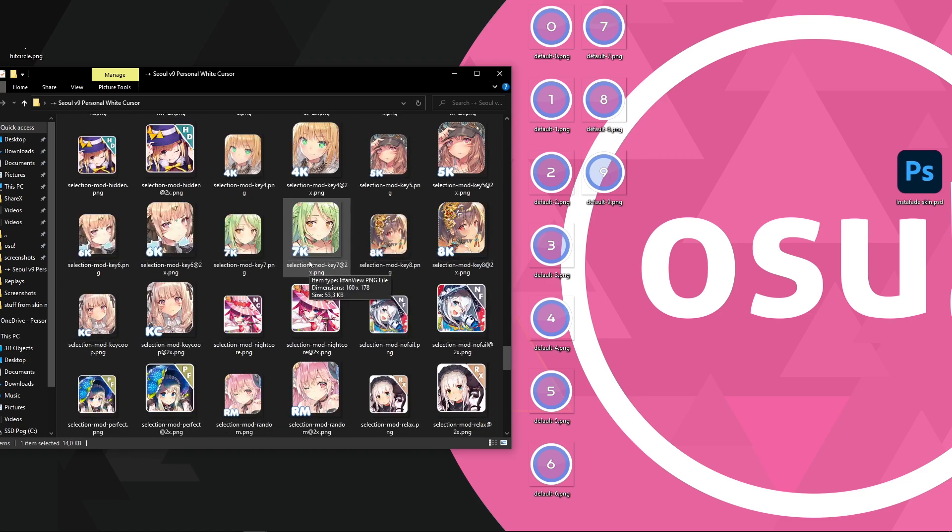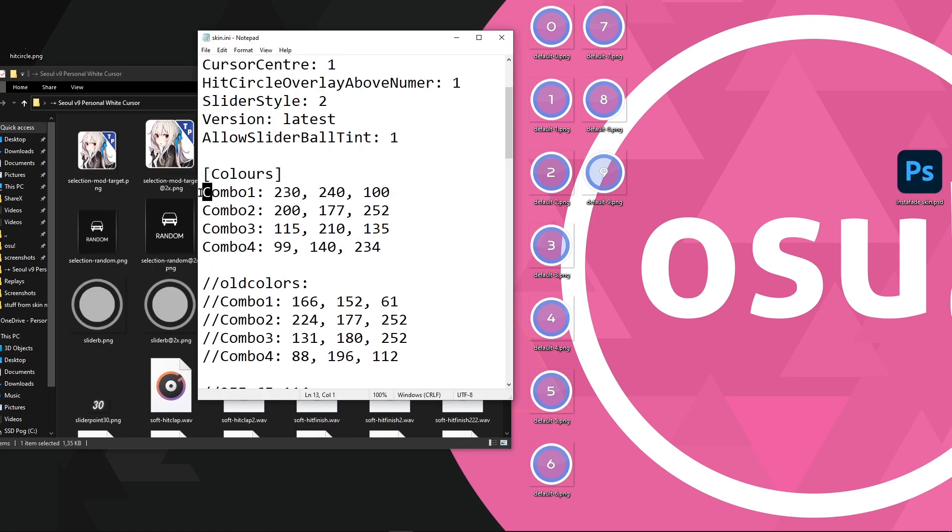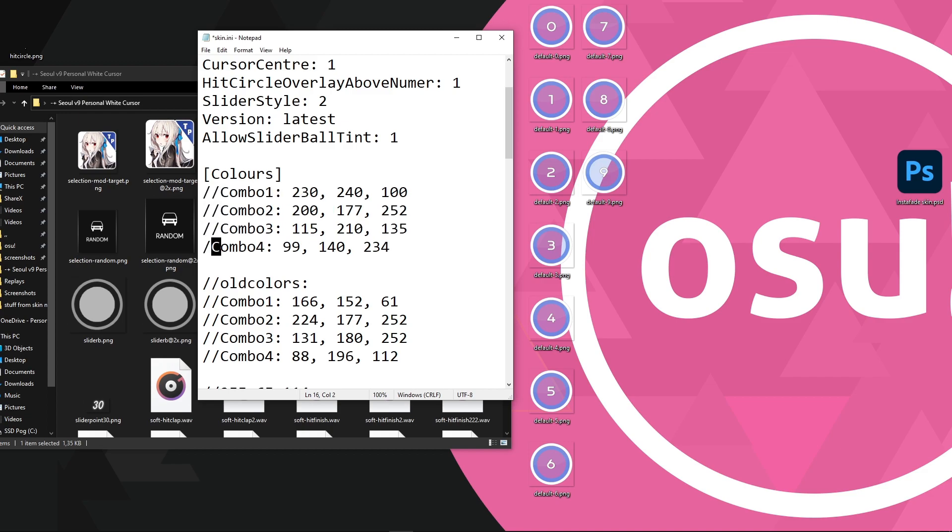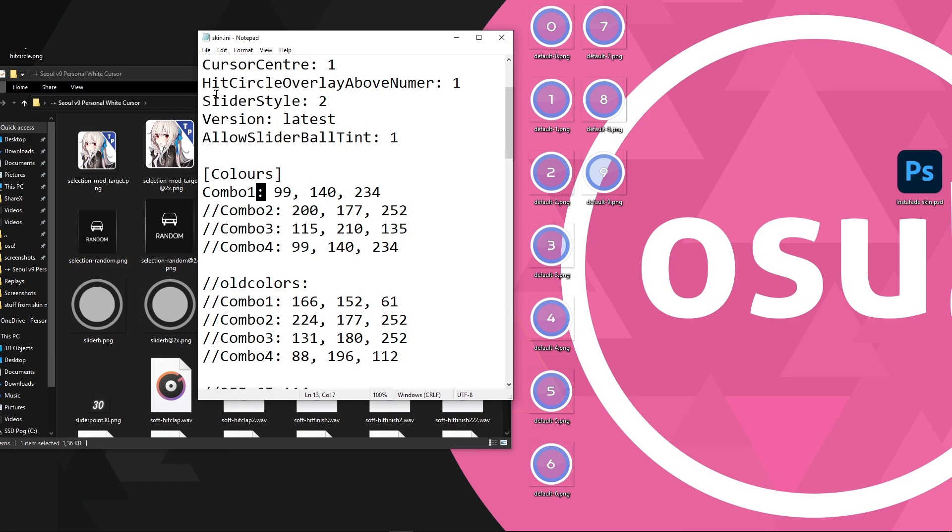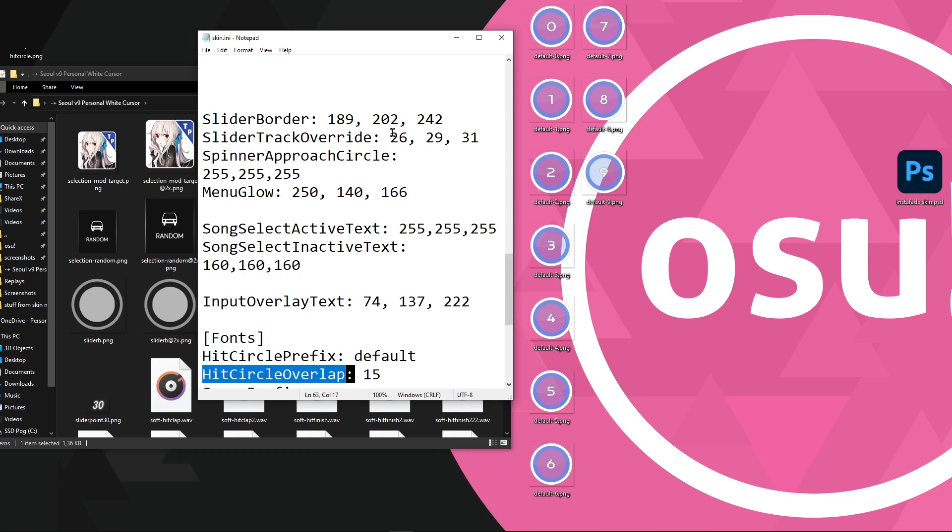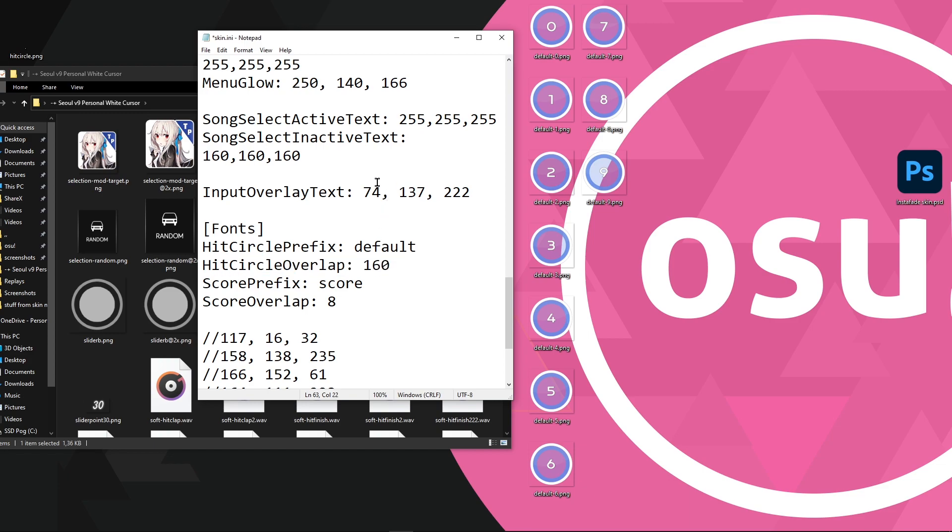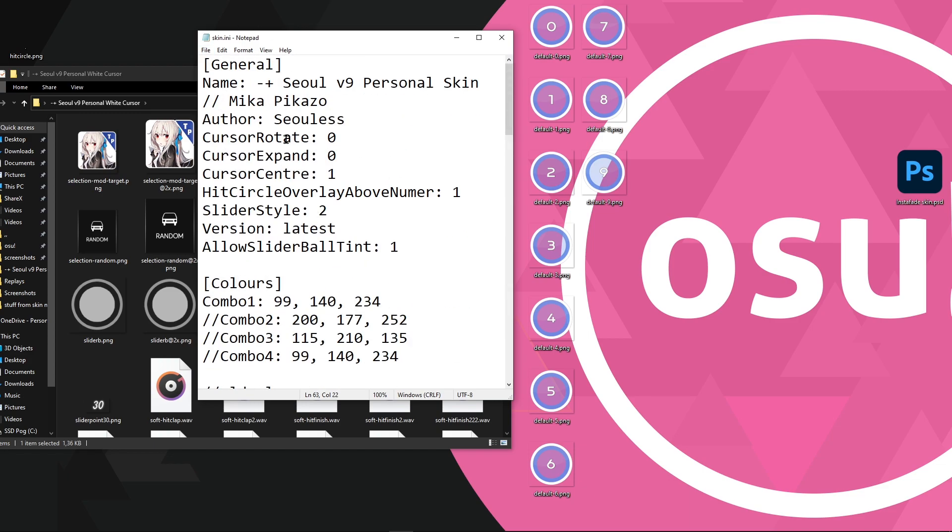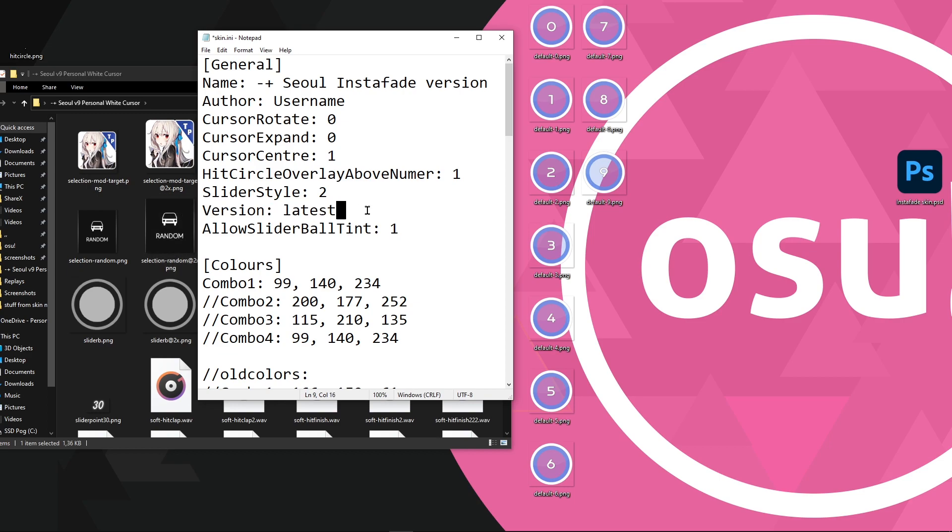Open your skin.ini file. Go to colors and put double slashes at the start of combo 2, 3 and 4. For combo 1 use the RGB code of the color you chose at the start. Now ctrl F and search for hit circle overlap and make sure it's the same resolution as your default files. In my case it's 160 by 160 so I'll put 160. If you want you can also change the name of your skin and author. And lastly make sure version is not 1. I will keep mine as latest.